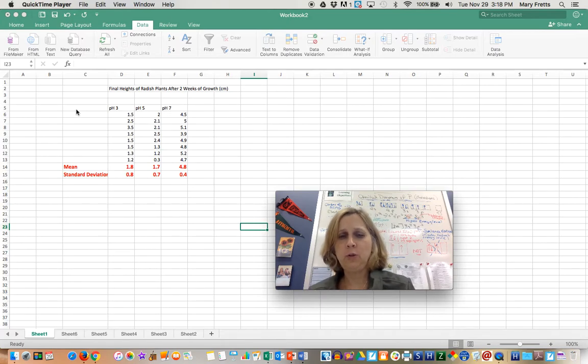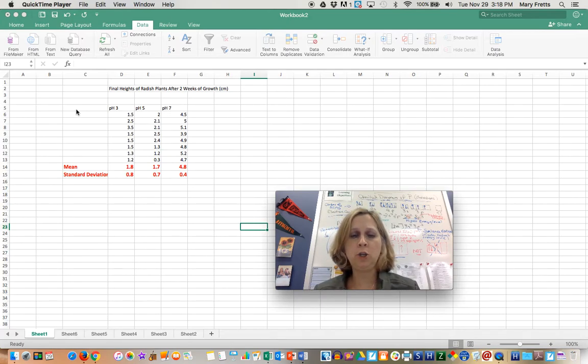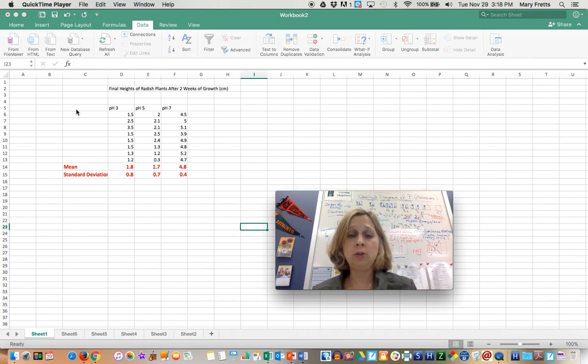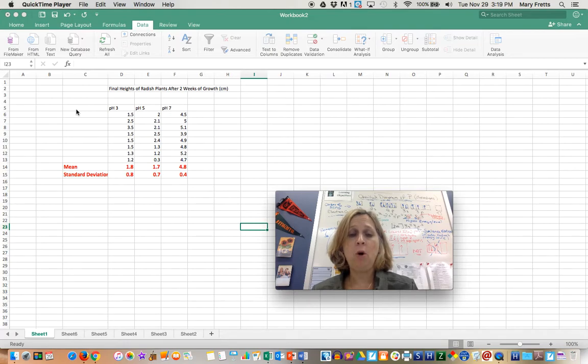Hi there students. I wanted to show you that you can do an ANOVA statistical test and a t-test using your Excel spreadsheet program on your MacBook Airs.